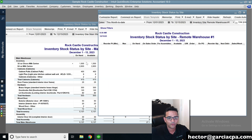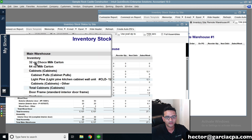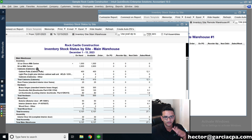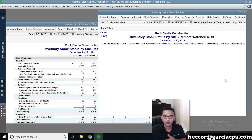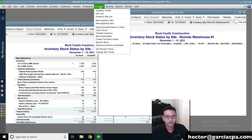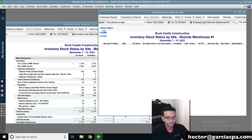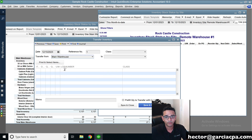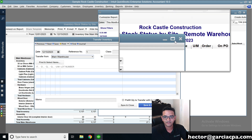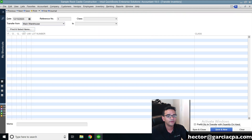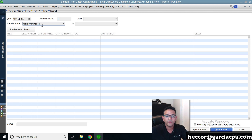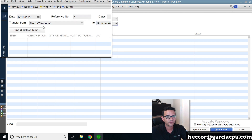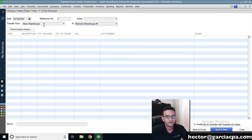Let's say I want to transfer some 32-ounce chocolate milk cartons and some 64-ounce chocolate milk cartons from main warehouse to warehouse one. I simply go into Inventory and click on Transfer Inventory. Then I select the date of the transfer, select the inventory I'm transferring from — main warehouse — and then transfer to remote warehouse, putting the from and to locations in.